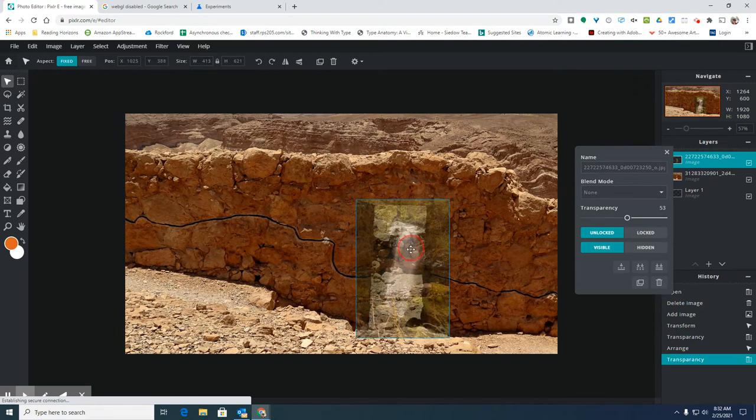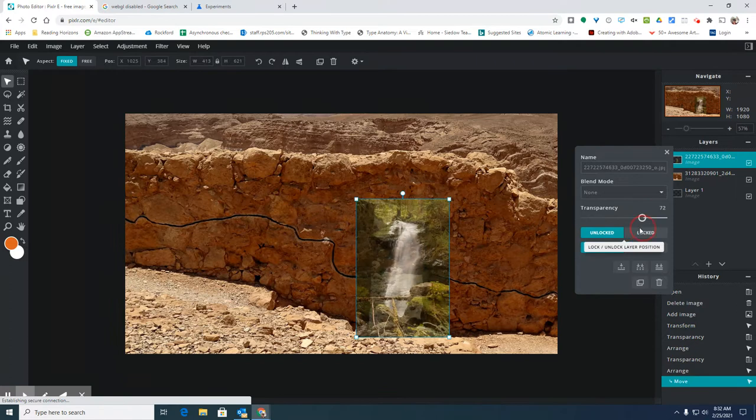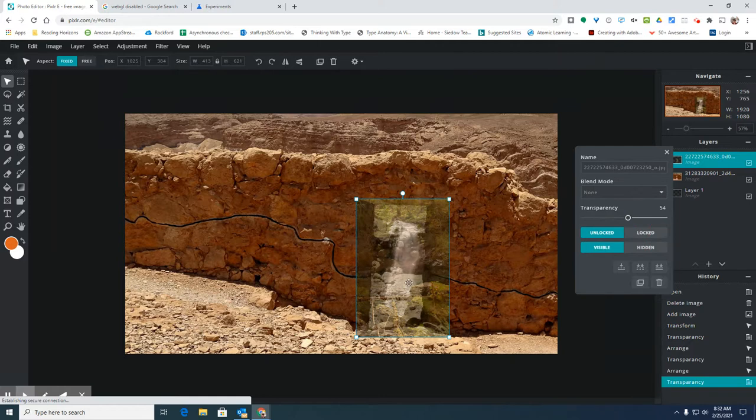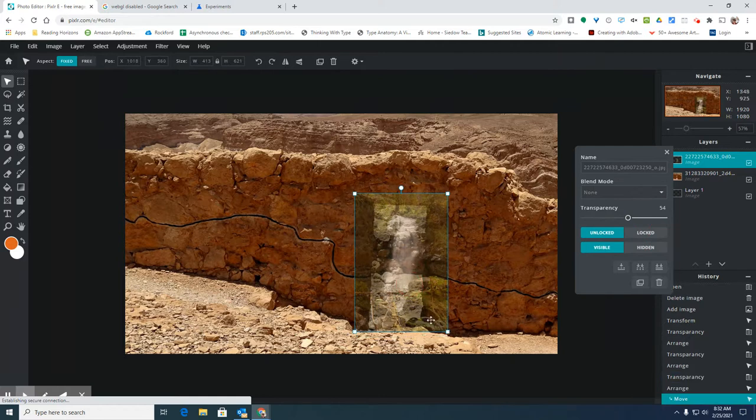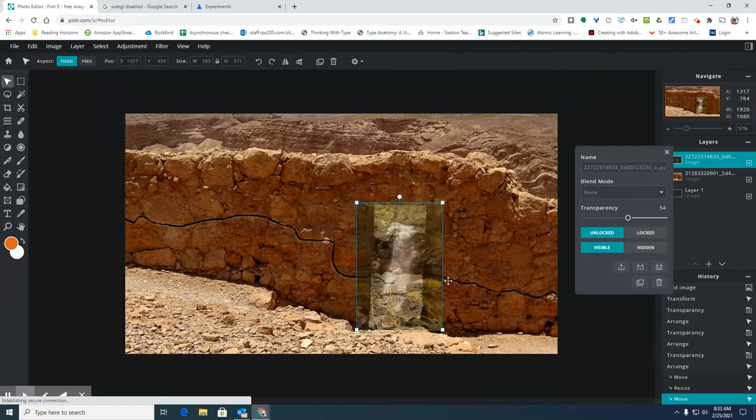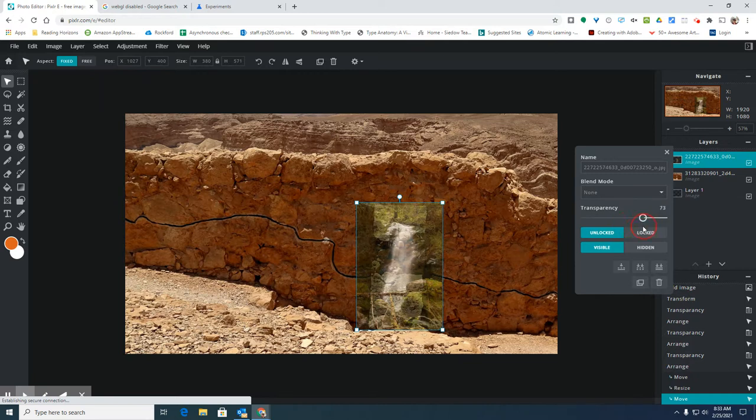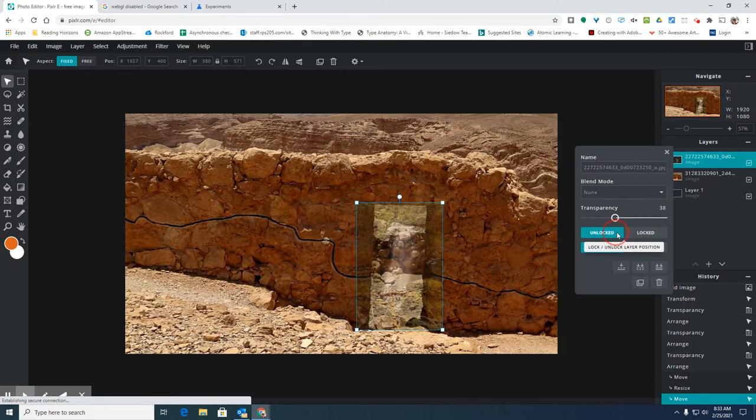So I want to be able to see the top of the waterfall. I also kind of want some of those rocks in my waterfall picture to merge with the rocks in the picture of the desert here.